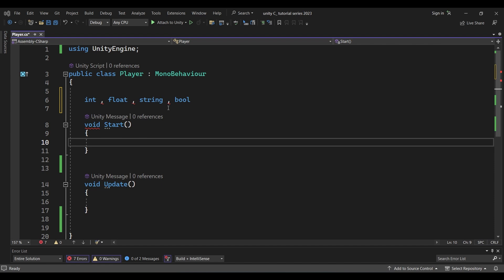If you want to understand variables: think of a box in the kitchen. There is a label on the box. You can use that label to identify the item. That's why it's called a variable. You can store integer values, float values — you type the variable name and type in the variable declaration.